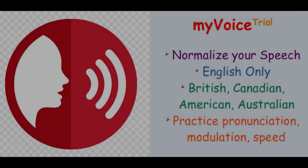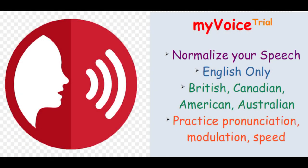The key to effective speech communication, besides having a better voice than mine, is pronunciation. A normalized accent also helps, as does voice modulation and speed.